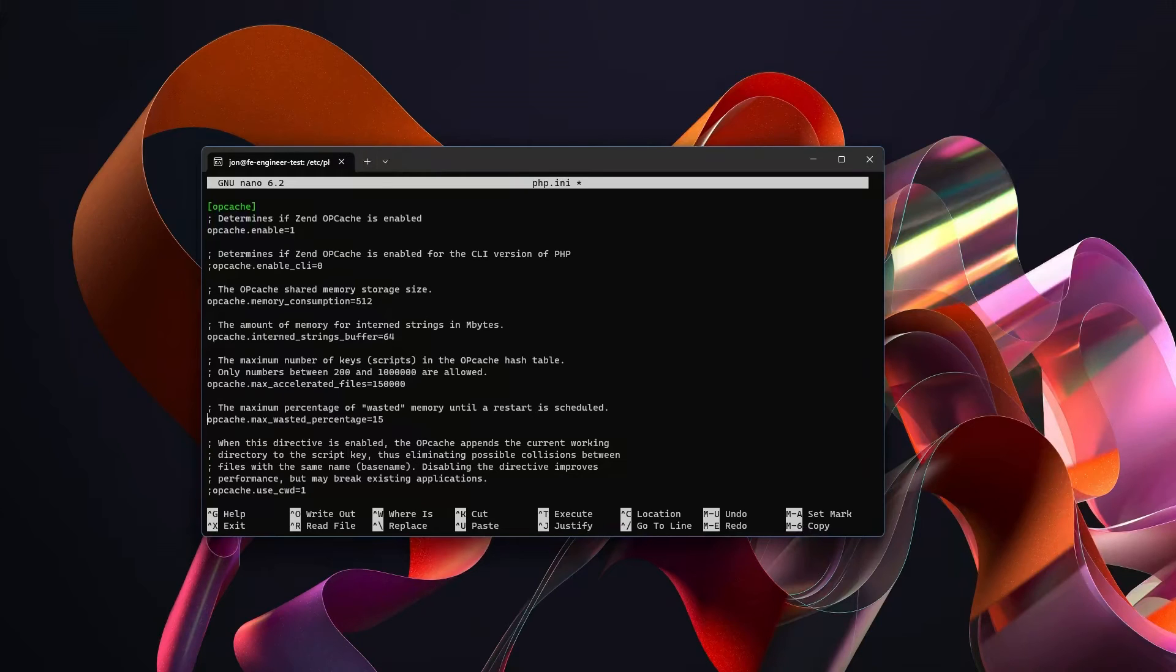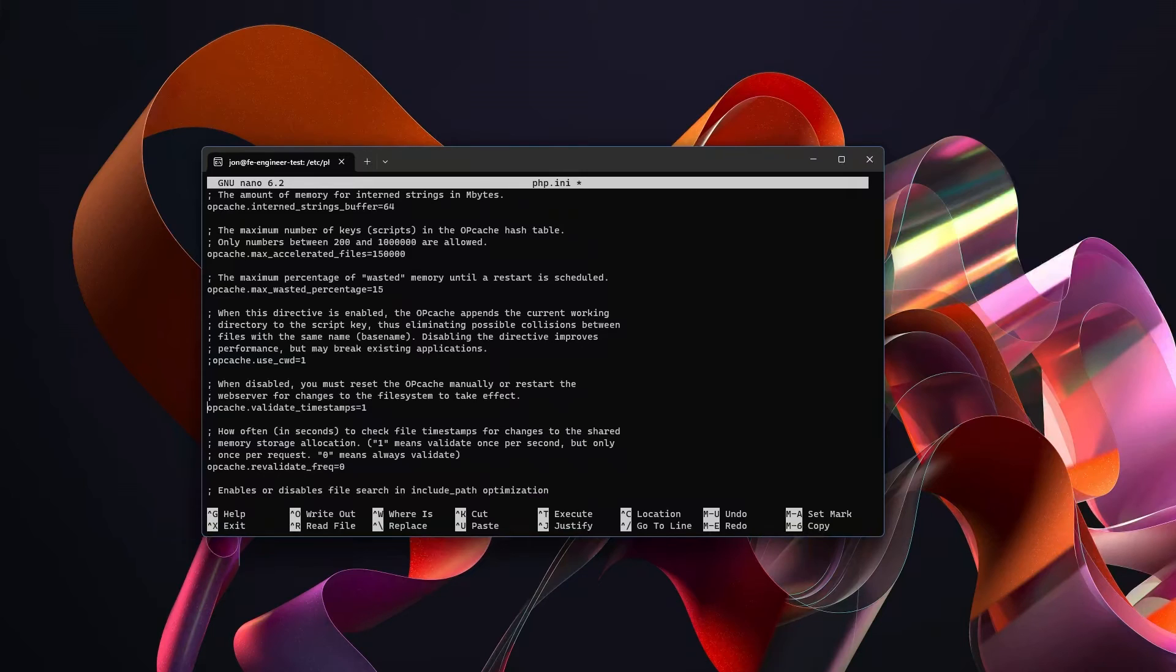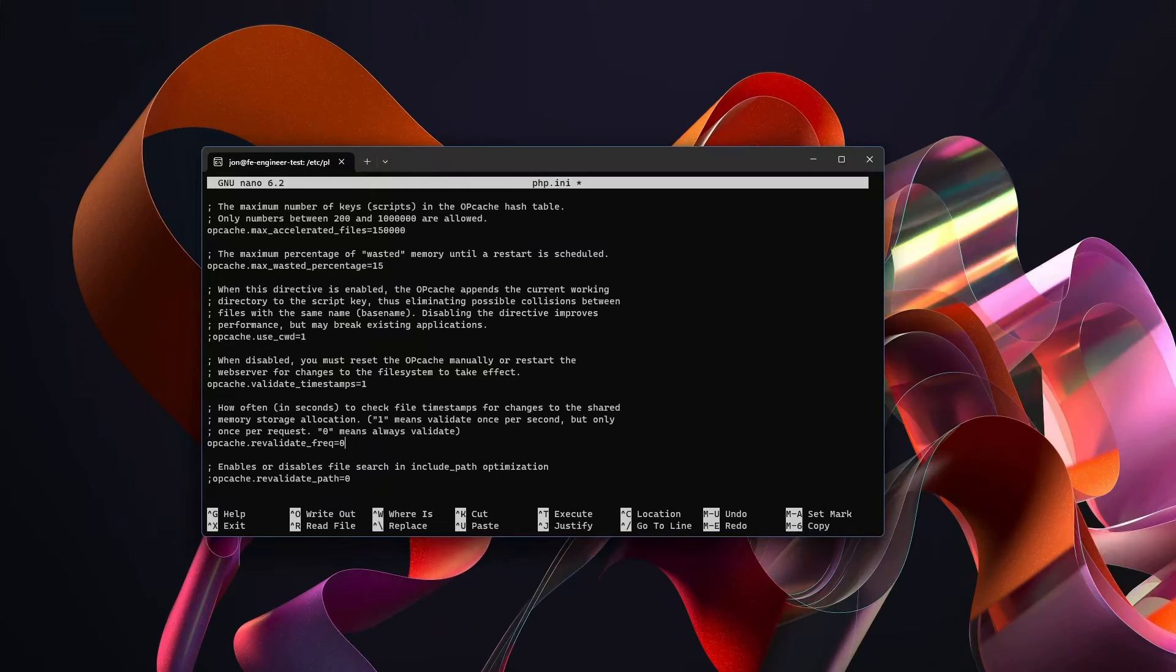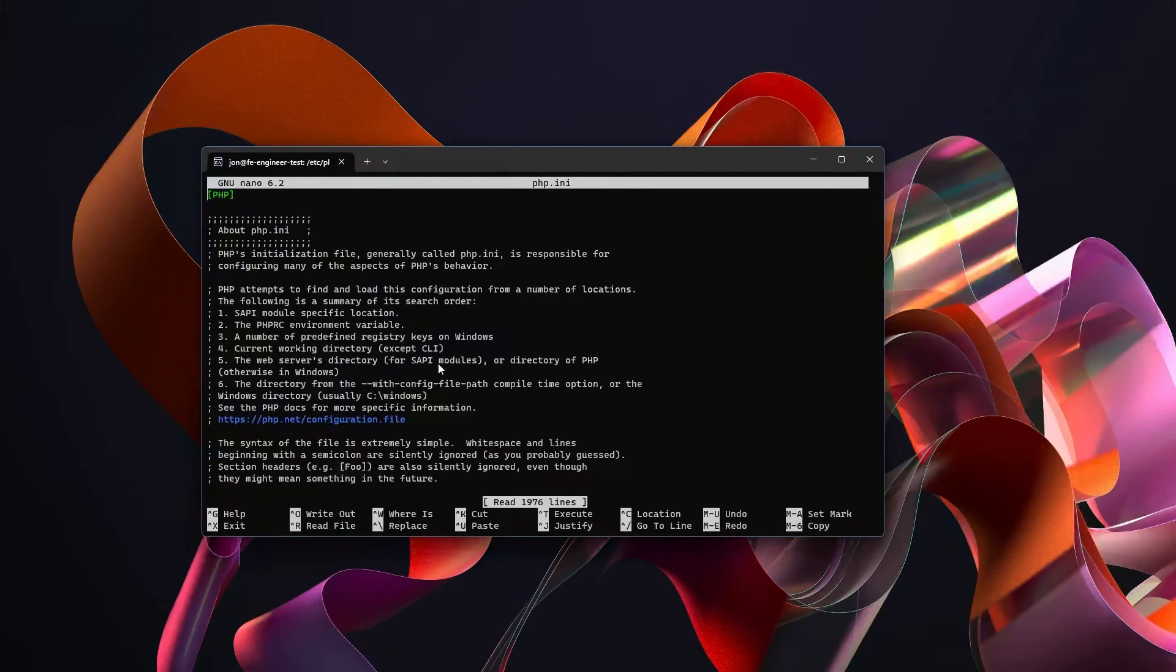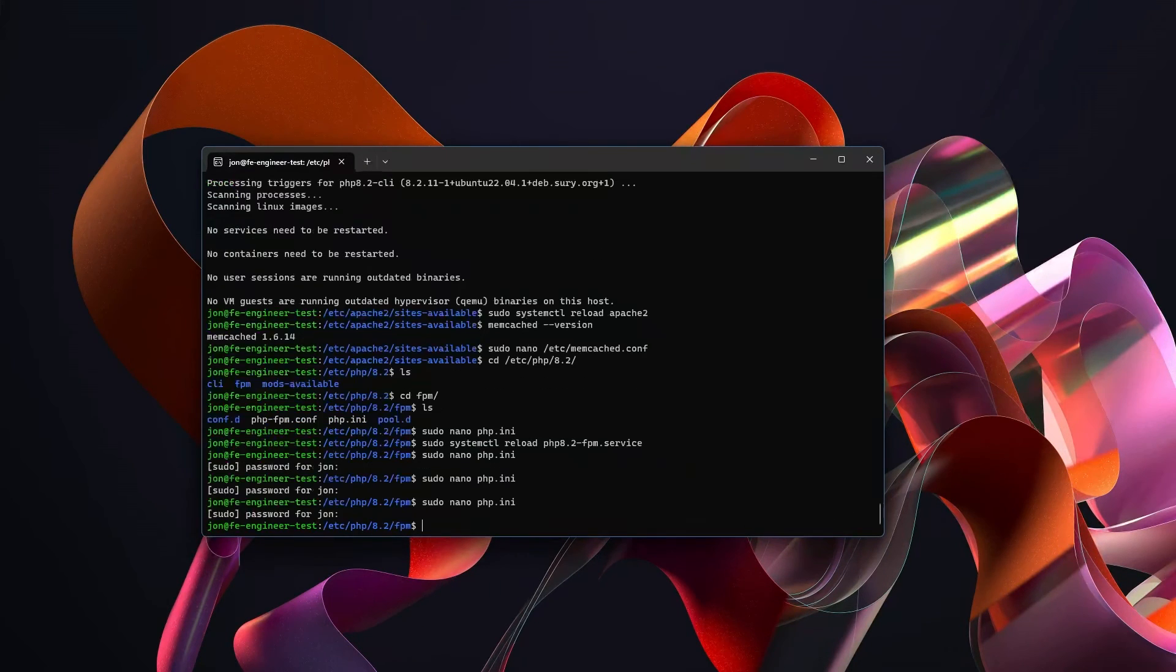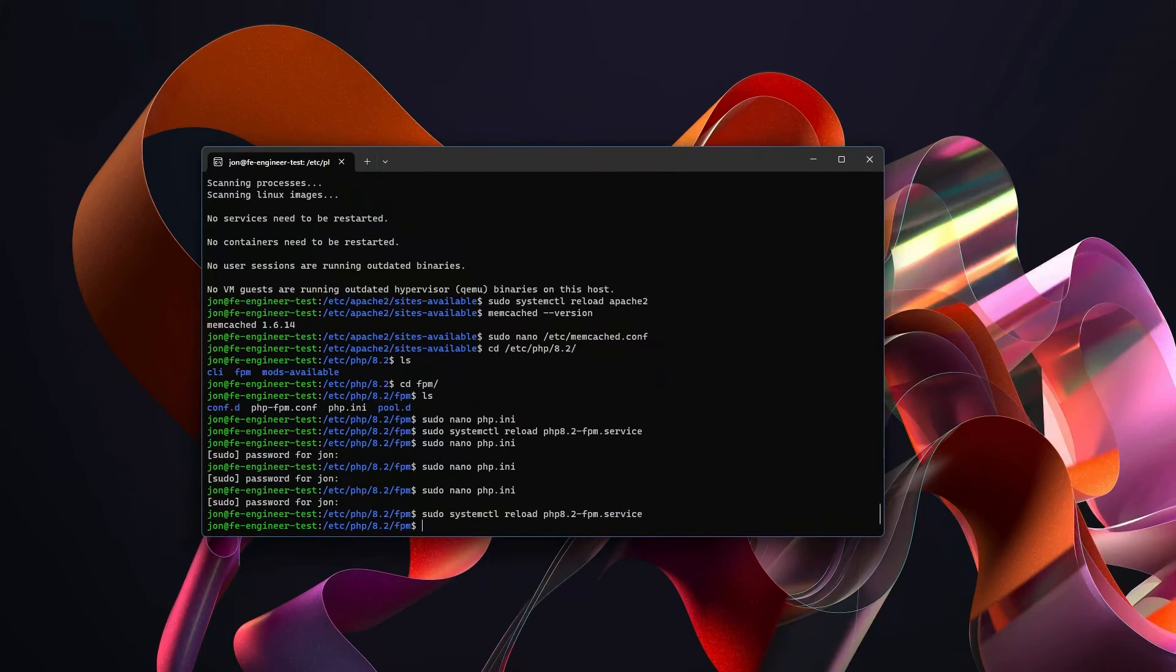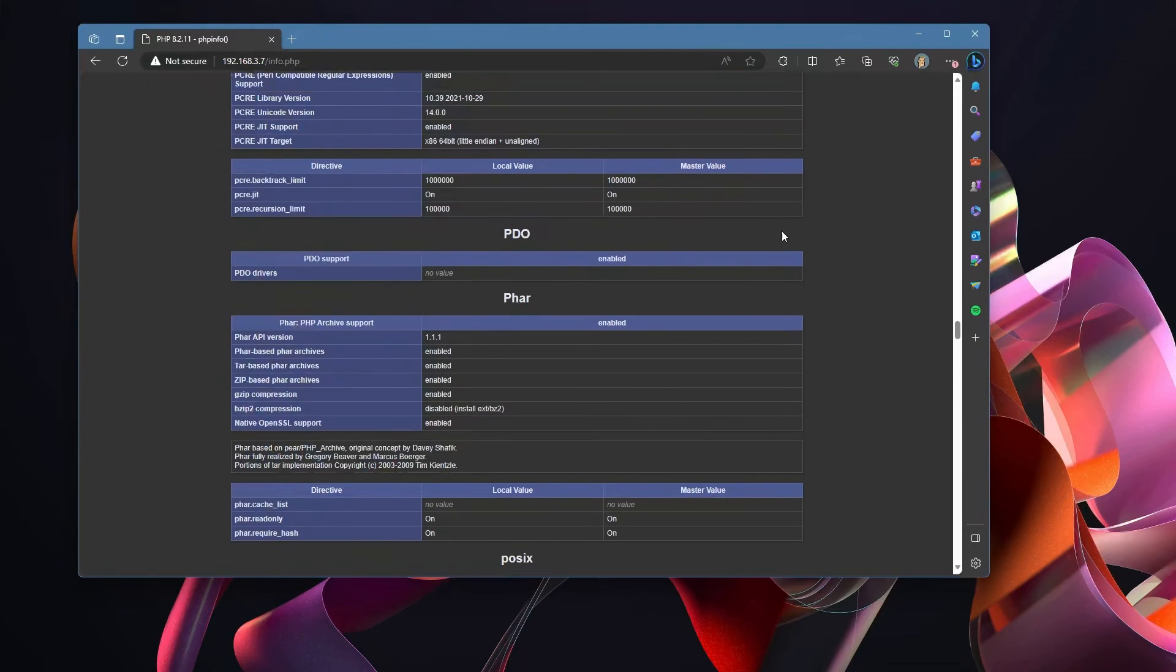The opcache.max_wasted_percentage, set this to 15. Opcache.validate_timestamps - you can set this to 1 if you're running WordPress and have plugins installed. You will probably need to set this to 1. The opcache.revalidate_freq - 0 sets it as always validate, 1 sets it to validate once a second. A reasonable setting is actually 60. It means that OPcache is not just constantly churning. Those are all the changes you'll need to make in the PHP.ini file. Exit out of that, then reload the PHP 8.2-FPM service. Go ahead, validate the PHP is still running and nothing is broken. Looks like everything is good.